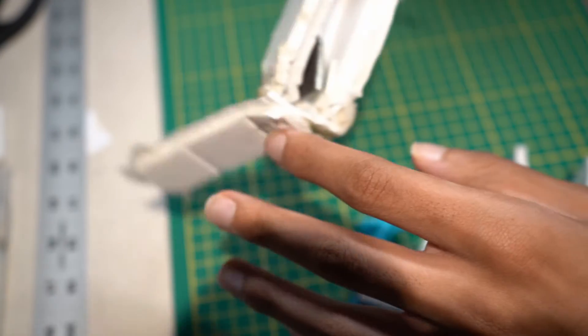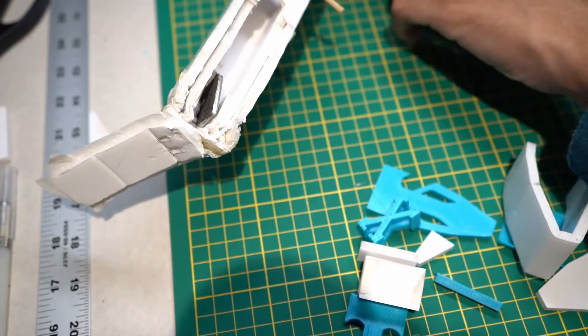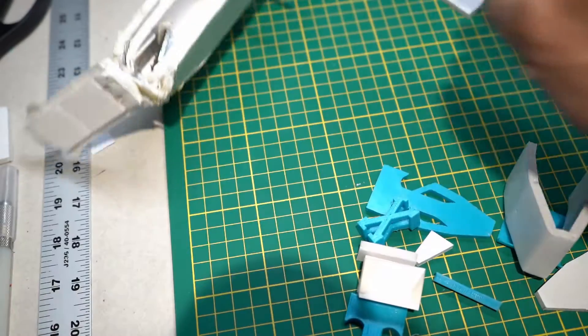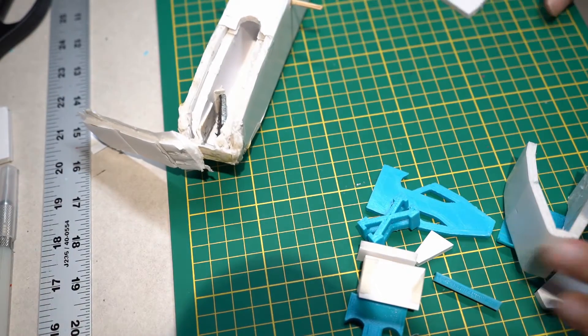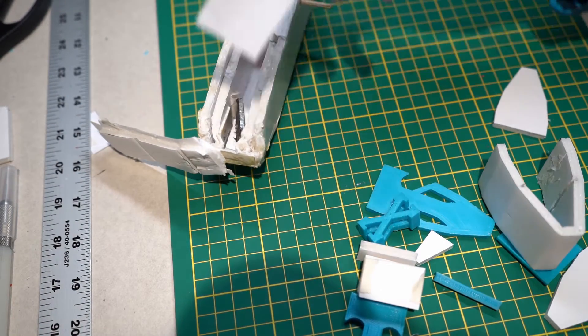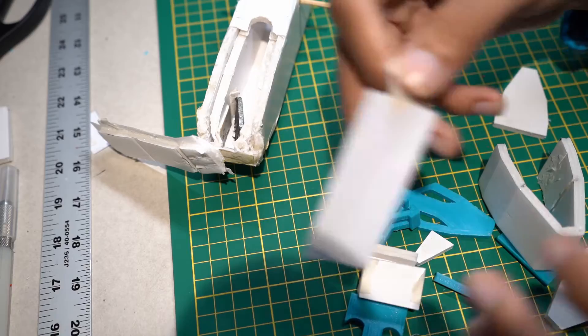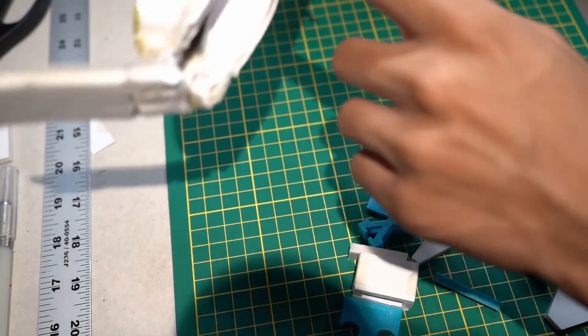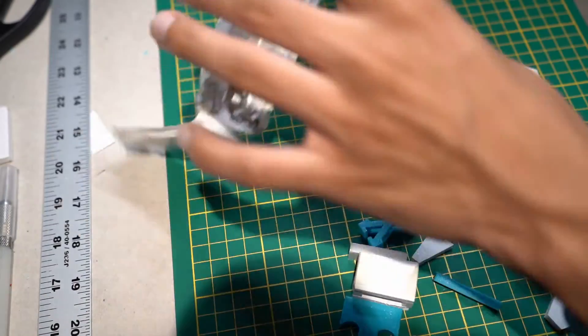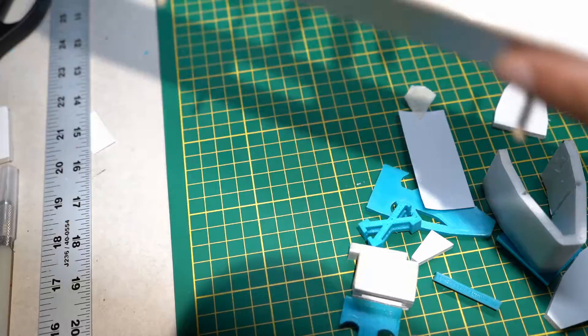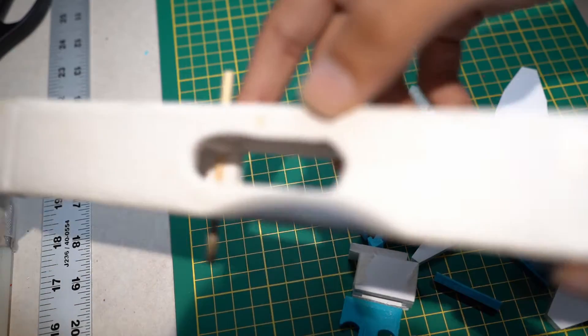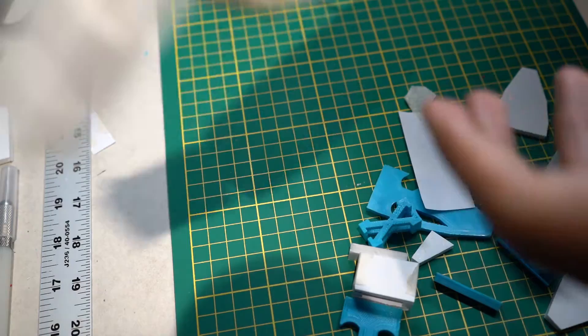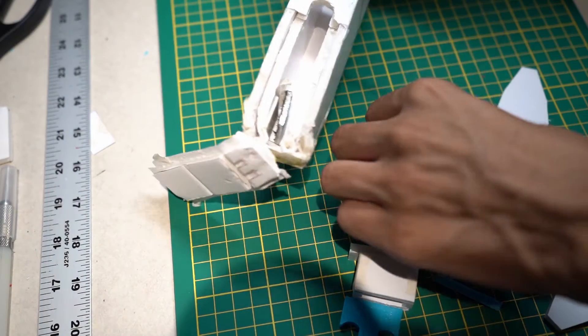Now in order to decide where to do this we have this small paper template. This will mount onto the fuselage doubler, which is the piece of foam inside the plane from the original construction.